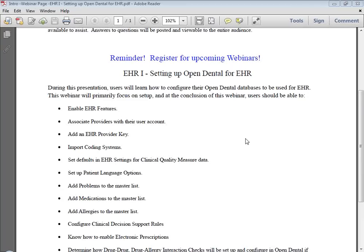You'll basically be able to learn how to enable your EHR features — turning them on inside of Open Dental and preparing the program for EHR. We're going to teach you how to associate your providers with their user accounts, how to add in an EHR provider key, how to import some of the coding systems for EHR, and we'll be setting defaults in the EHR settings for the clinical quality measure data — your CQMs.